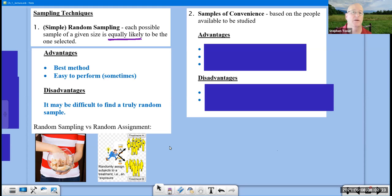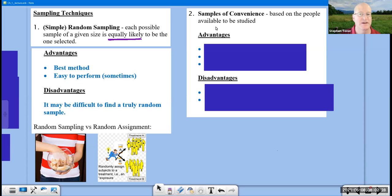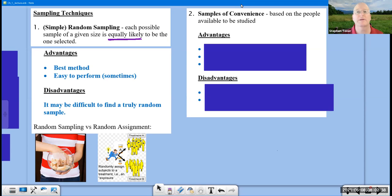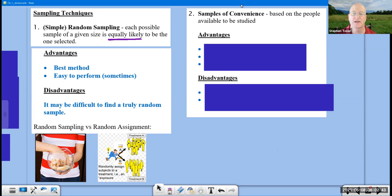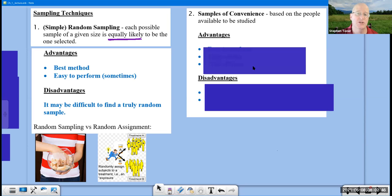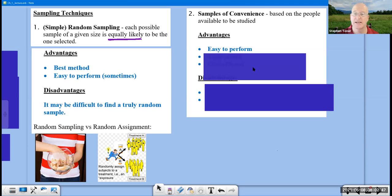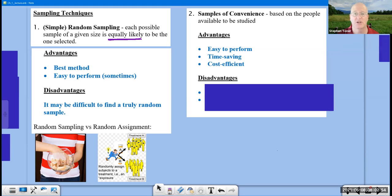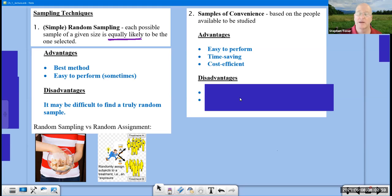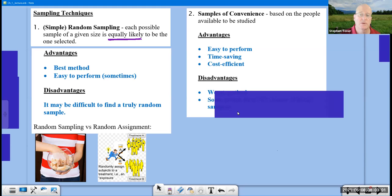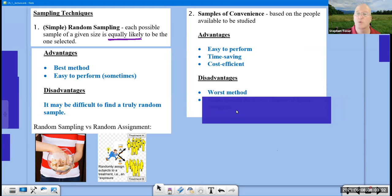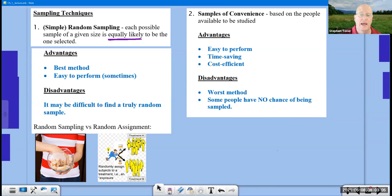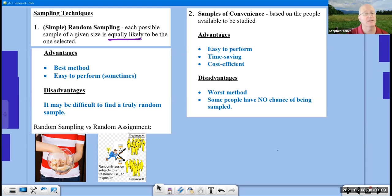We contrast that with the worst method of sampling, which is the sample of convenience. And this is just based on the people that are available to be studied. This might be where you stand outside of Walmart and wait for people to come to you to gather your data. You're not making any effort to get good representation. Advantages: yes, it's easy to perform. It's easy to just stand outside of Walmart. It's time saving and it's cost efficient because in a short amount of time you can gather all of your data. But disadvantages: it is the worst method, as I mentioned already. And some people have no chance of being sampled.